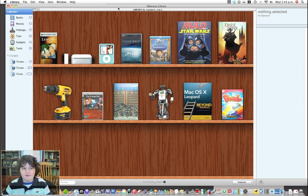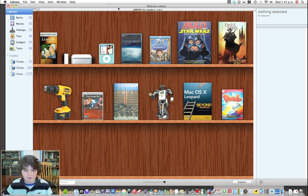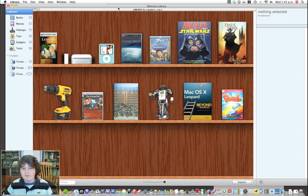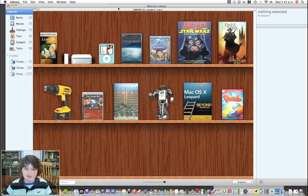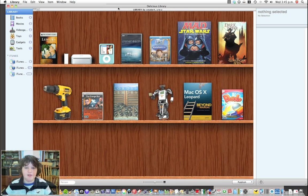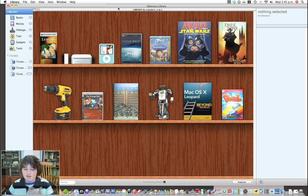It seems kind of pointless, but if you have a ton of DVDs or a ton of books or just a ton of random stuff and you want it all to be in one place, then this is the thing for you.